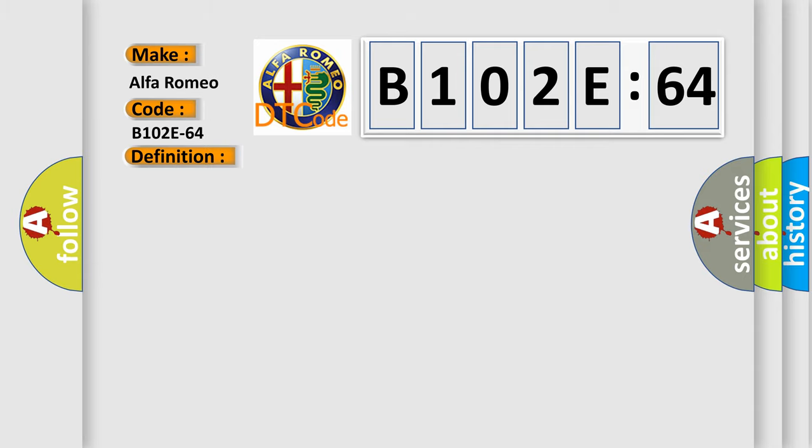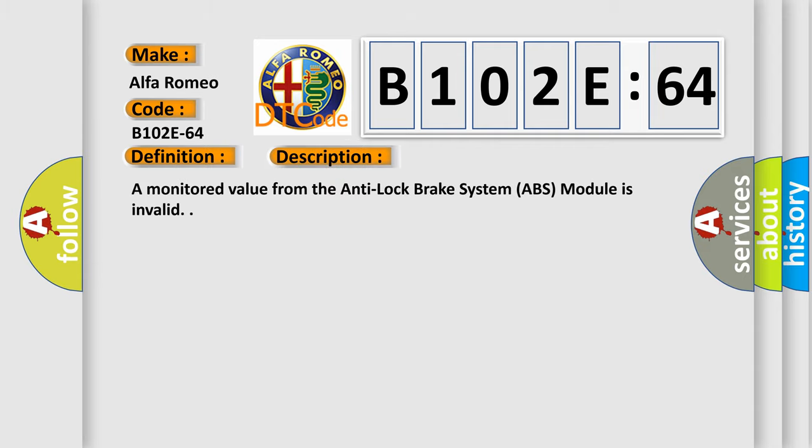And now this is a short description of this DTC code. A monitored value from the anti-lock brake system ABS module is invalid.